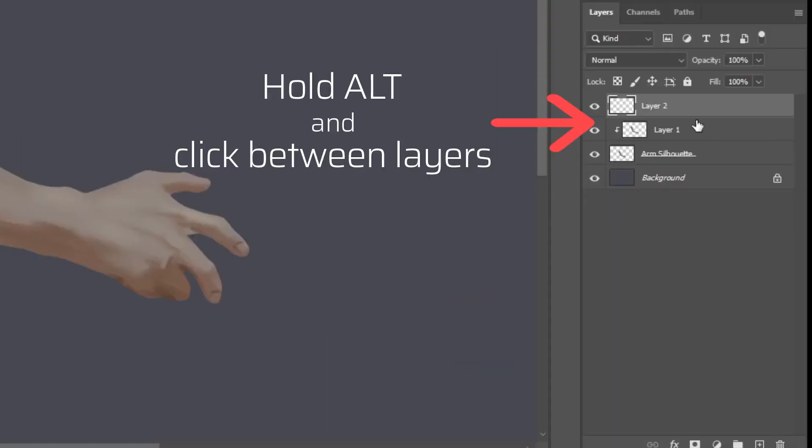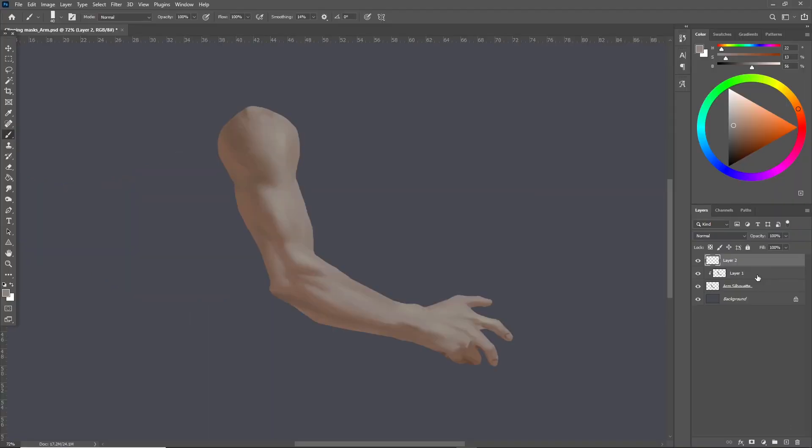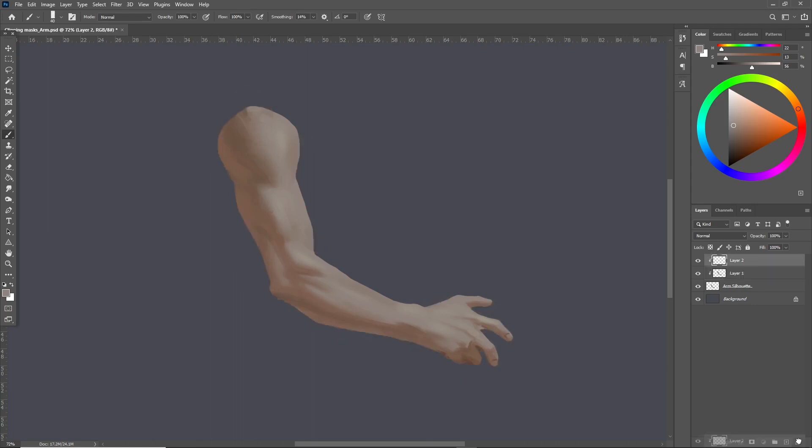You can clip as many additional layers to this first layer as you want. To unclip you hold Alt and click between again. If you're bad at keeping inside the lines with coloring books then this is the tool for you. I mean just take a look at what I actually painted here.